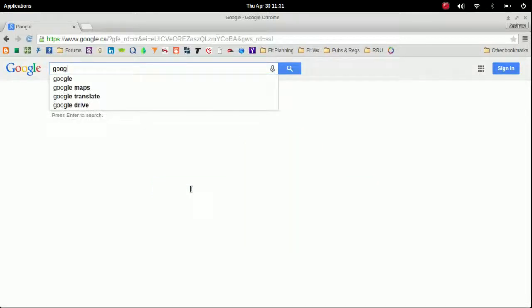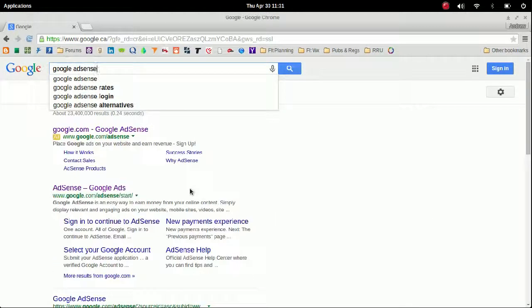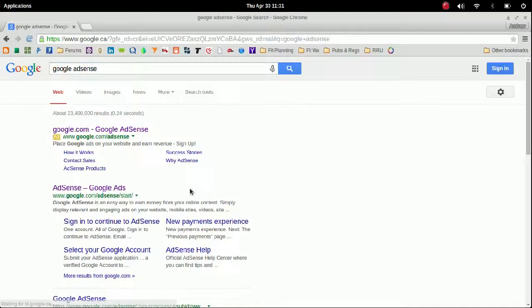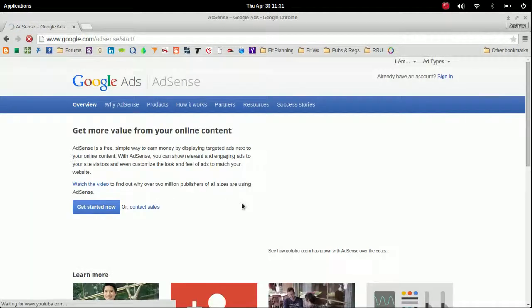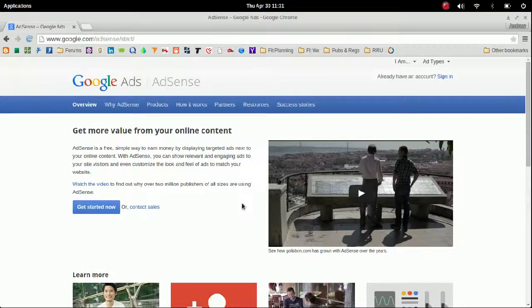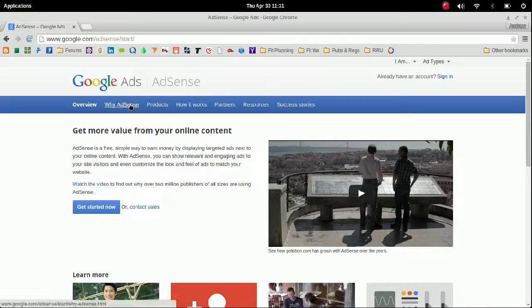So Google Ads. Now if you don't already have an account, you might want to browse around the site a little bit and see how it works. Basically, you can make ads and you can put them on your blog or your web page, or in this case on your YouTube videos.